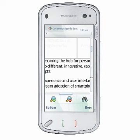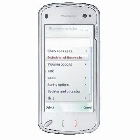In Reading Layout, tap Options to view the menu where you can choose from a number of features you can access in QuickWord.